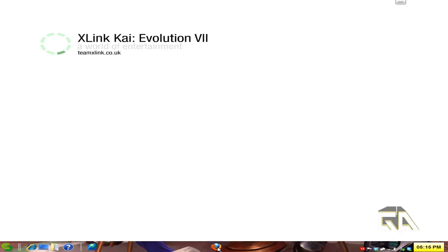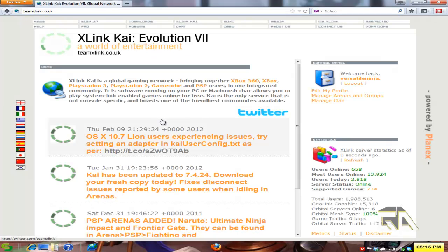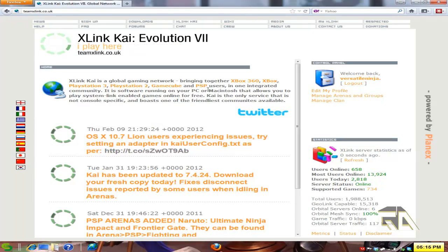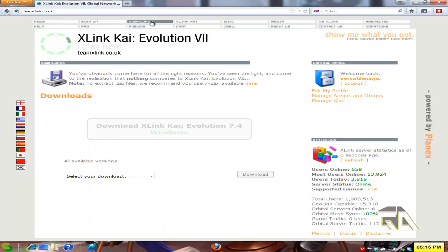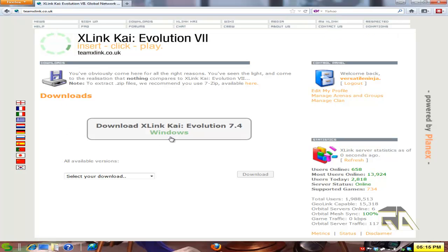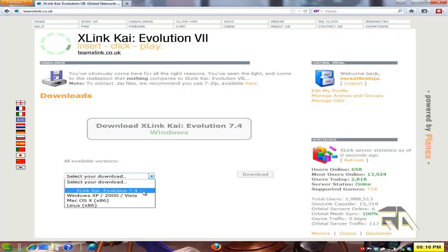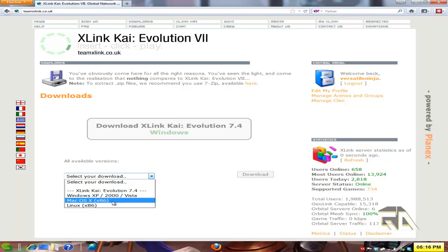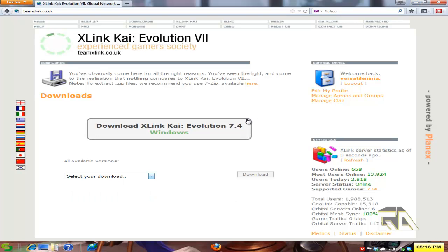So first, let's go to teamxlink.co.uk and you've got to register for an account. I did that already, so that's fine. Now go to Downloads, and you don't have to be registered to download, but you need to register for an account to use the actual program. Click on Download ExcellentKai if you're using Windows, or use this drop-down box for your respective operating system, download it, and install.